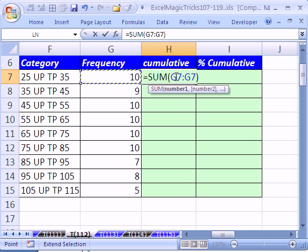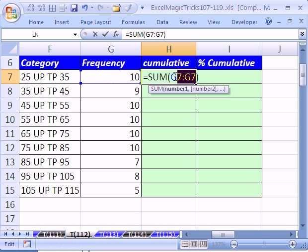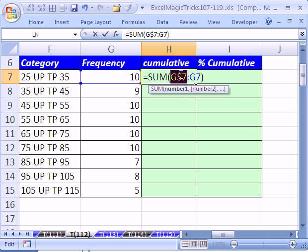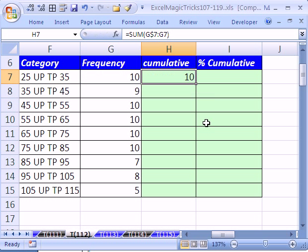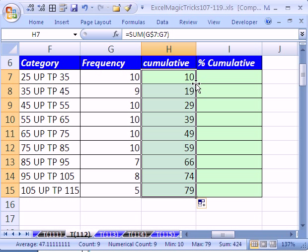And we need to lock this one, but not this one. So I'm going to double click that G7 and hit F4 one and two times, dollar sign in front of the number, so it's locked when we copy down. Ctrl-Enter, and that will give us an expandable range. Double click the fill handle and copy it down.